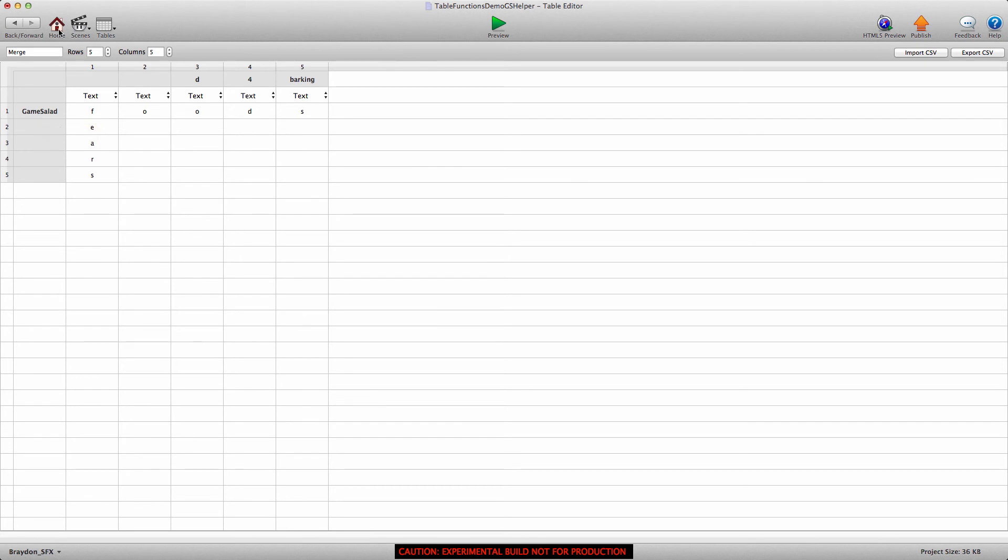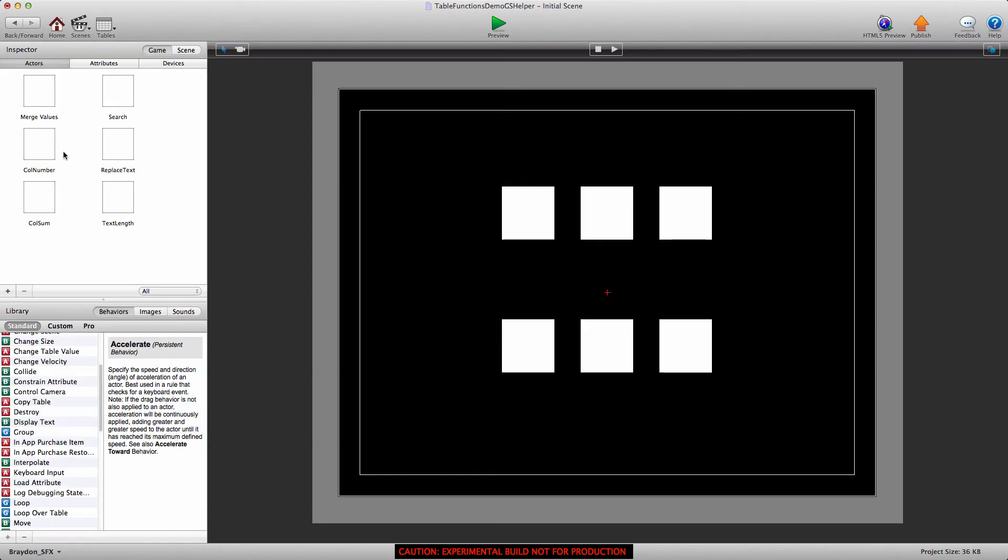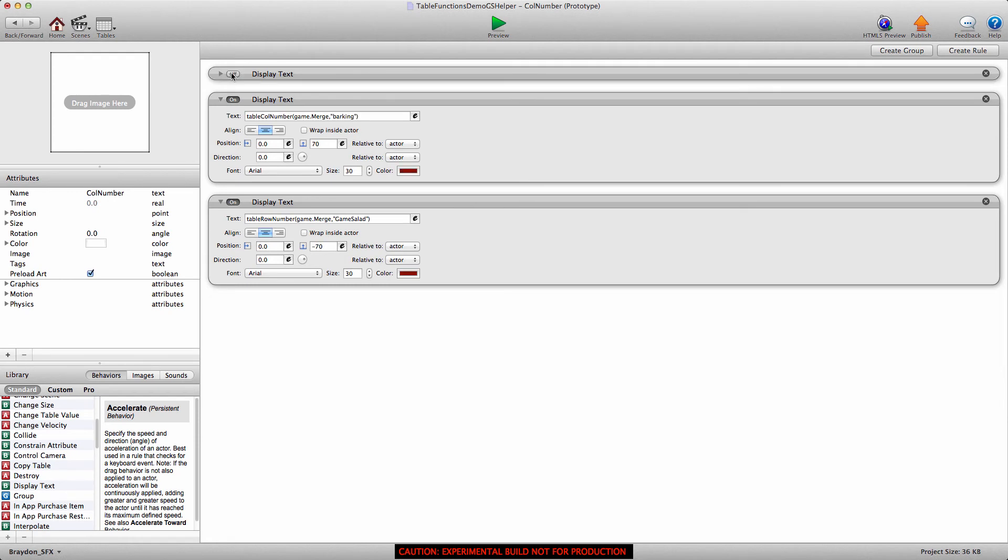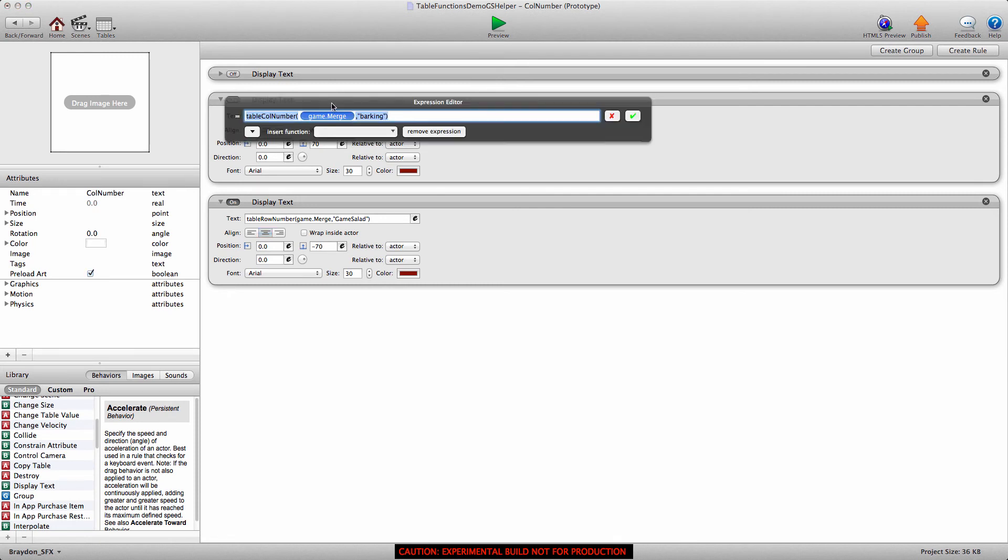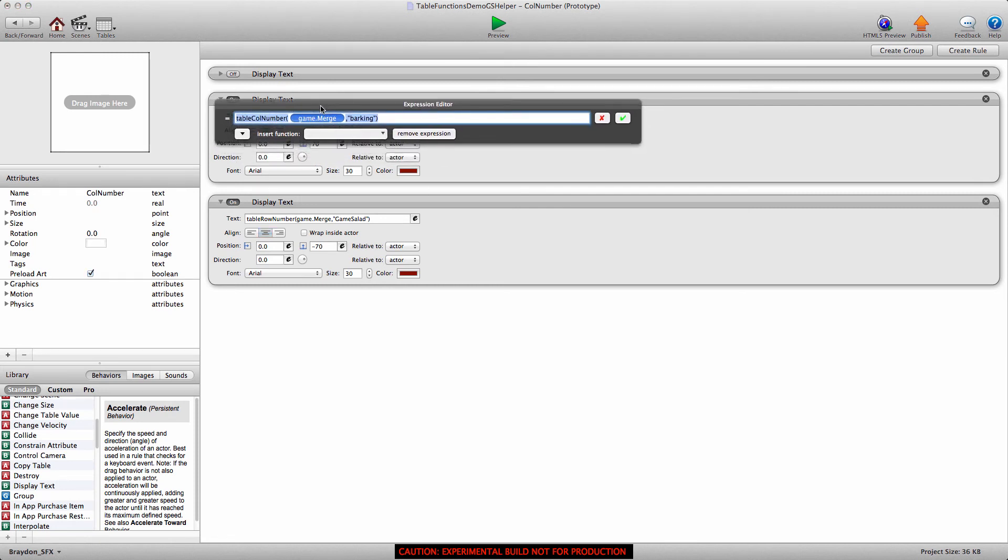Now this is a very basic function, and I'll go into the column number actor. I have three display text behaviors. I'll turn the first one off because that one's just for previewing. It shows me which actor does what.